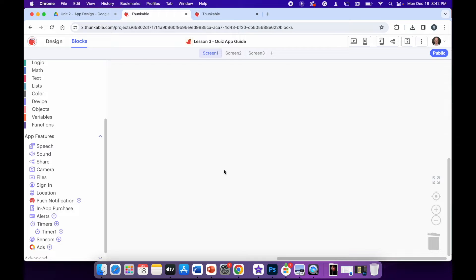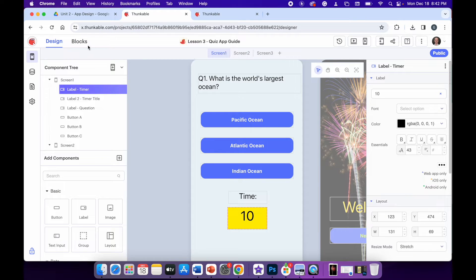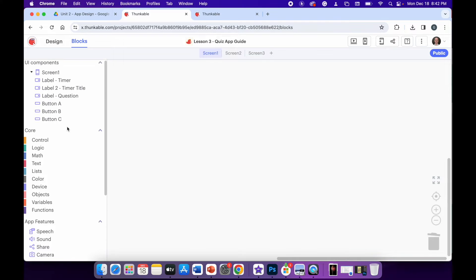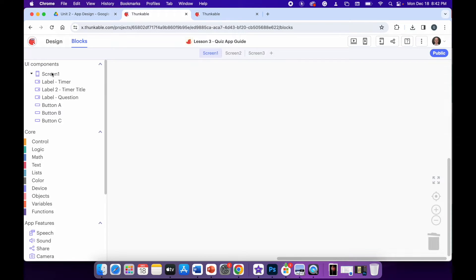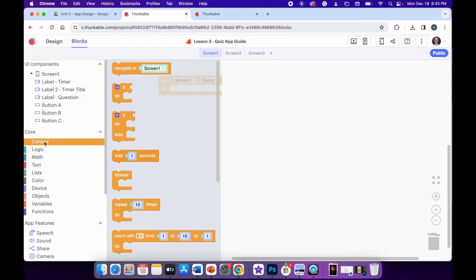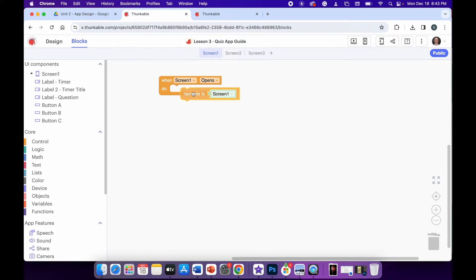Now that the timer has been set up, I can start to create some code for screen number one. In the far left-hand side, scroll up to the UI components and click screen one, then drag in 'when screen one opens.' From there, pick from the control panel 'navigate to screen one.' This means no matter what screen you're looking at when you first run the app, it will always open at screen one. So even if you're working in screen two or three and hit web preview, it will always automatically start at screen one. This is really important — don't miss this block.